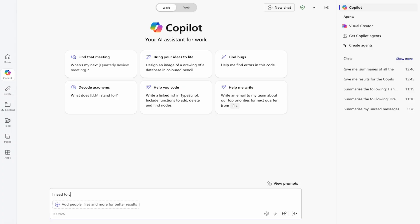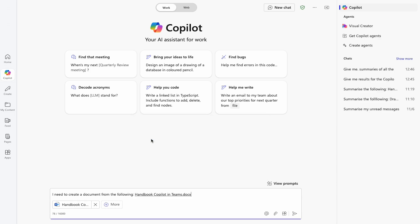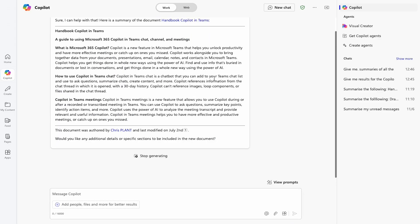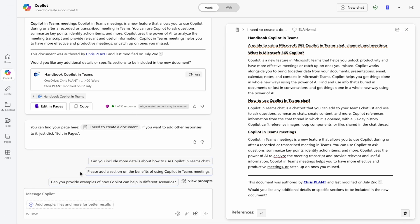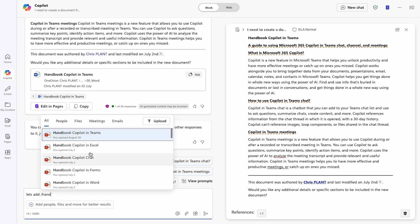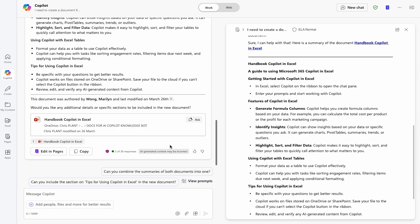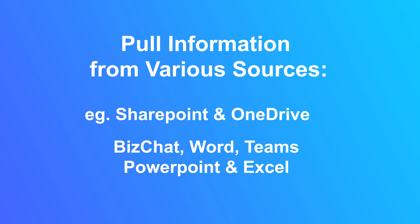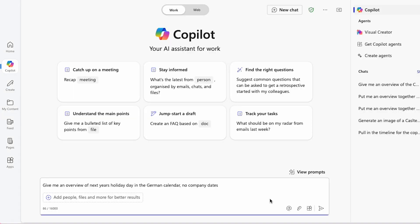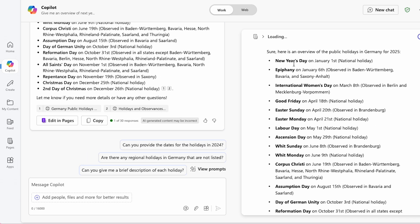Microsoft Copilot integrates seamlessly with Pages, transforming how teams work on shared content. Pages acts as a collaborative hub where you can easily draft, edit, and finalize documents with input from your colleagues. Whether you're summarizing data retrieved by Copilot, drafting a report, or brainstorming ideas, Pages allows for real-time collaboration, version control, and efficient feedback collection. With Copilot's assistance, you can pull information from various sources, summarize it, and add it to a page for your team to refine.